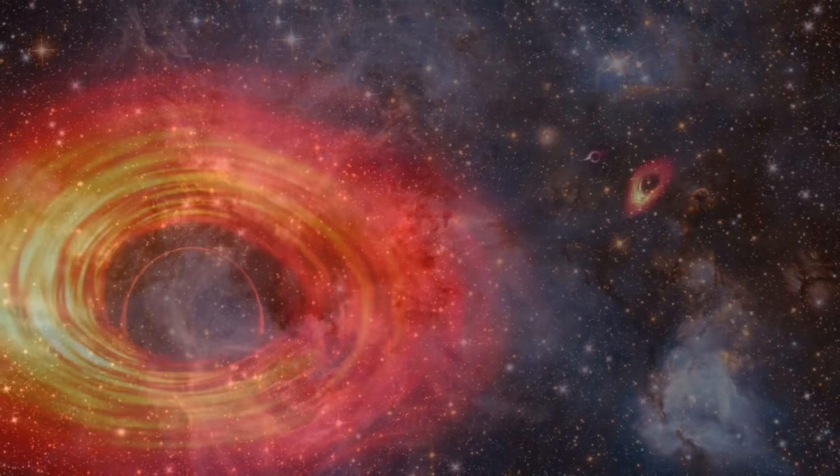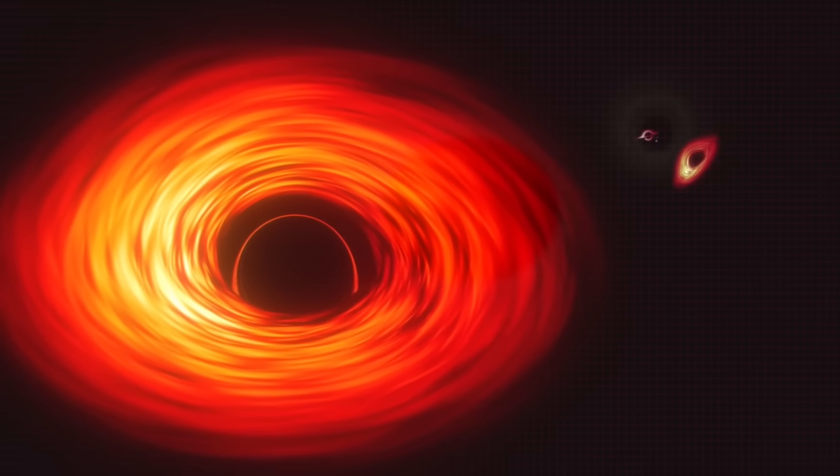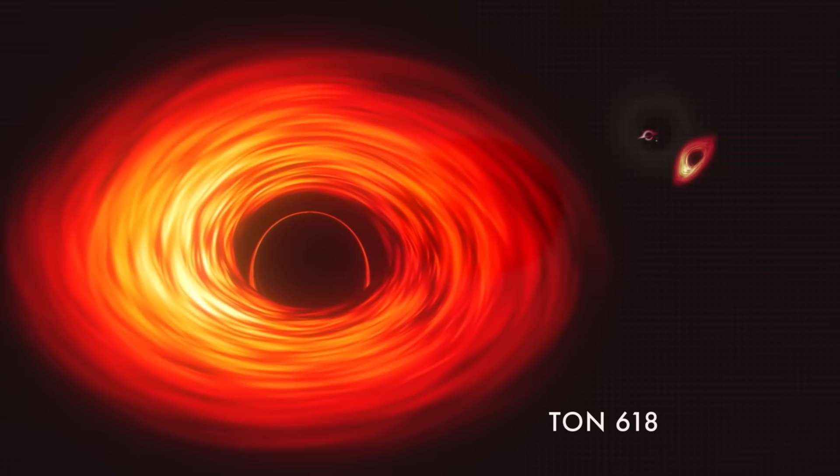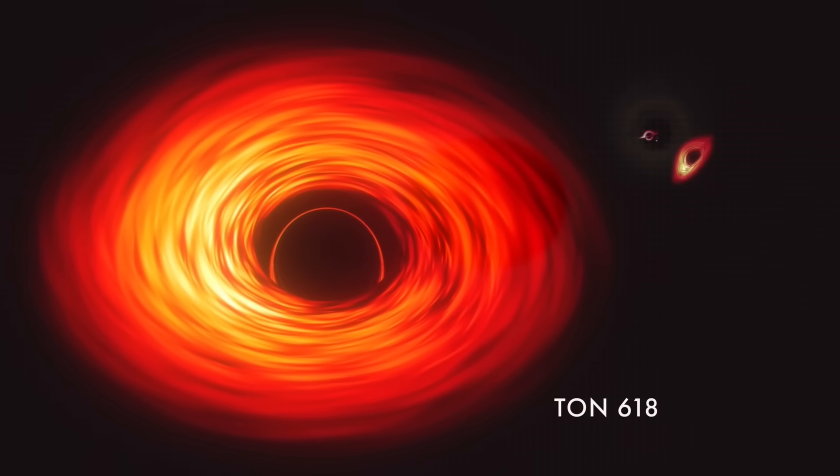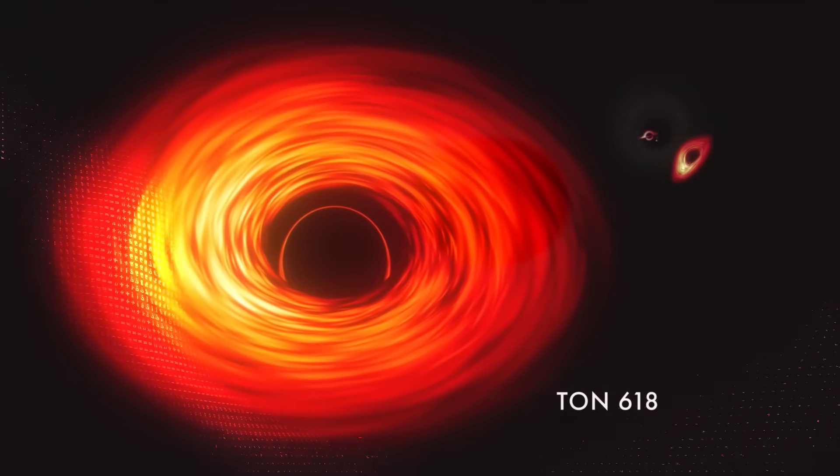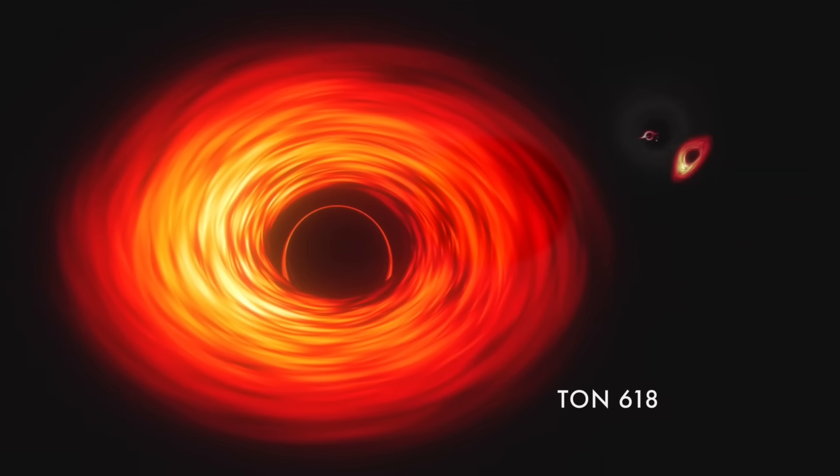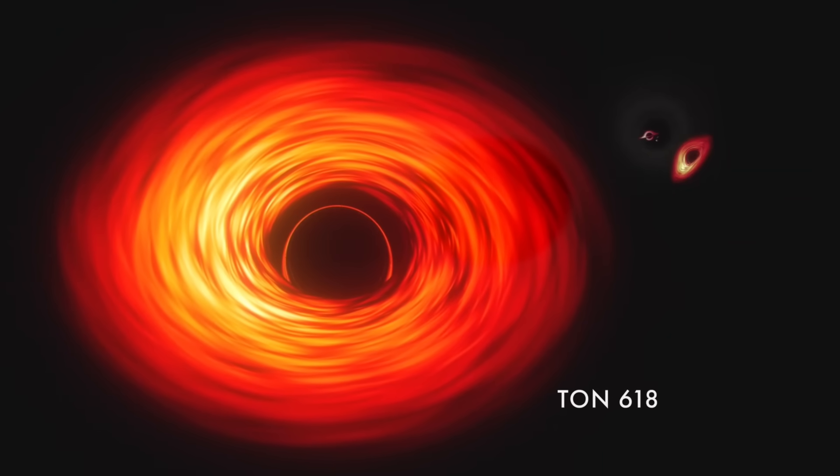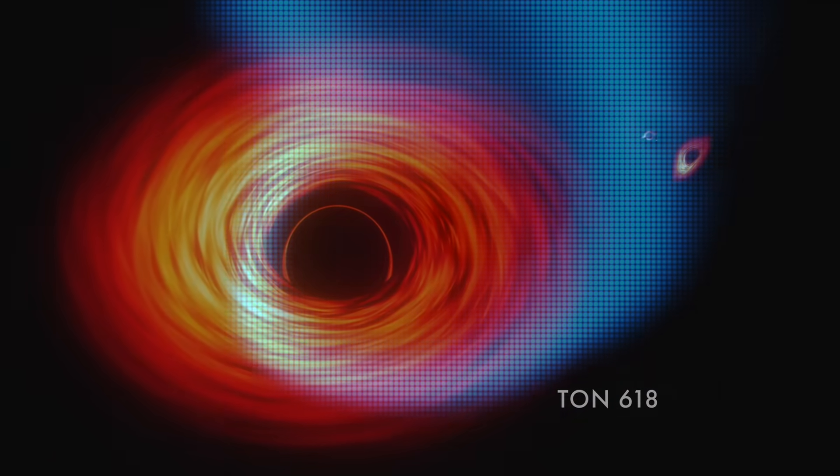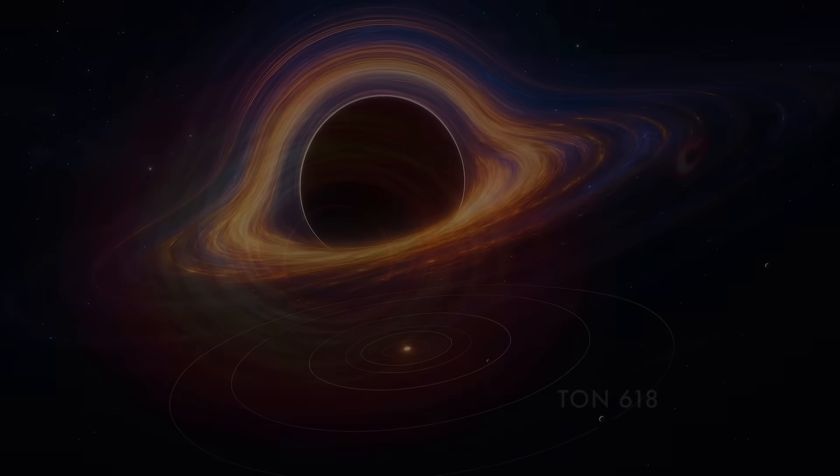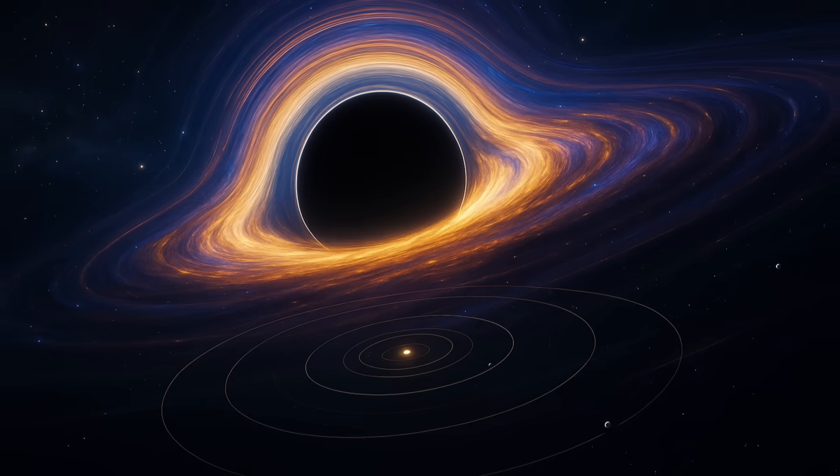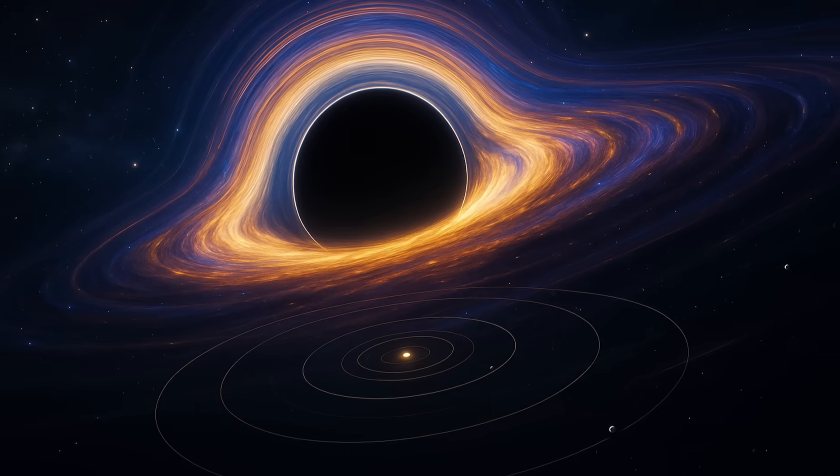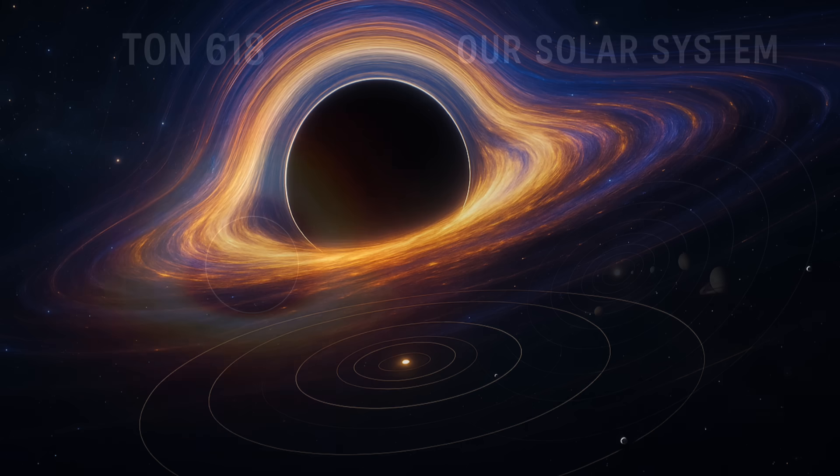Ton 618, the largest known black hole in the universe. A cosmic monster so massive that it contains the equivalent of 66 billion suns crushed into a single point, creating a tear in the fabric of space-time that would engulf our entire solar system many times over.